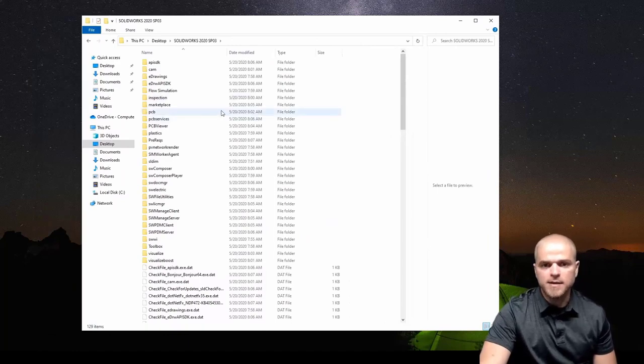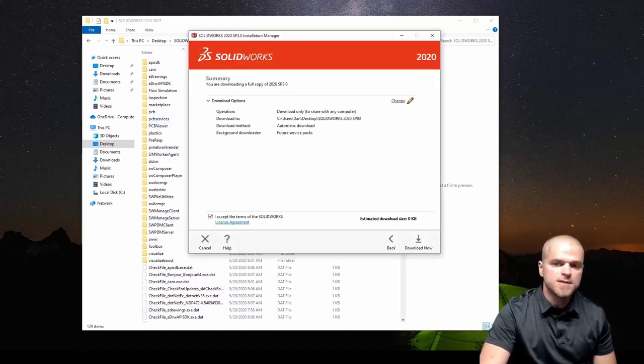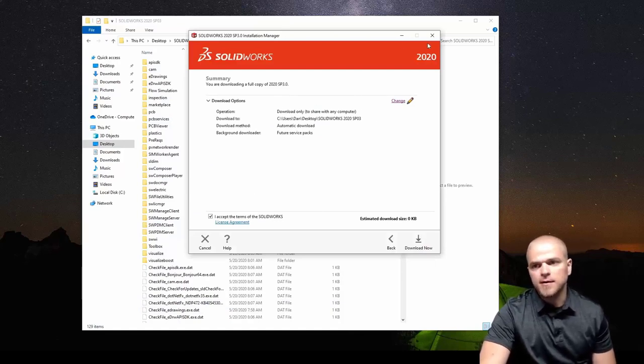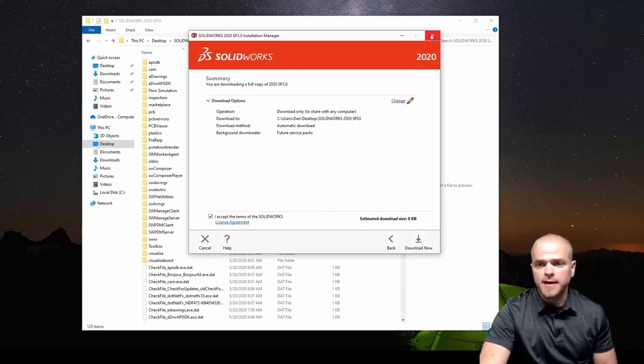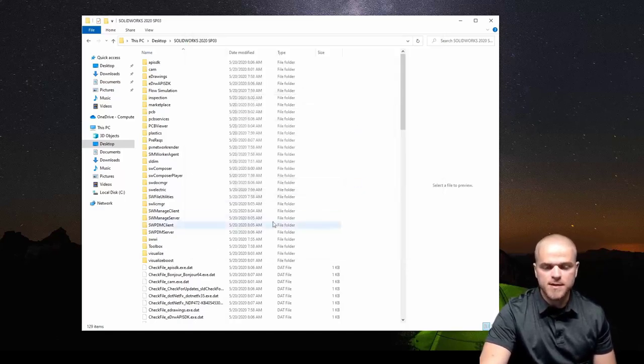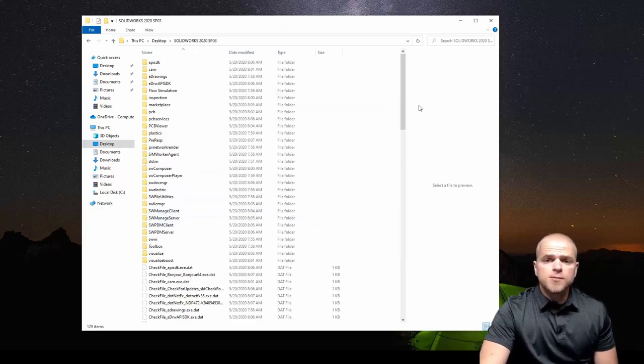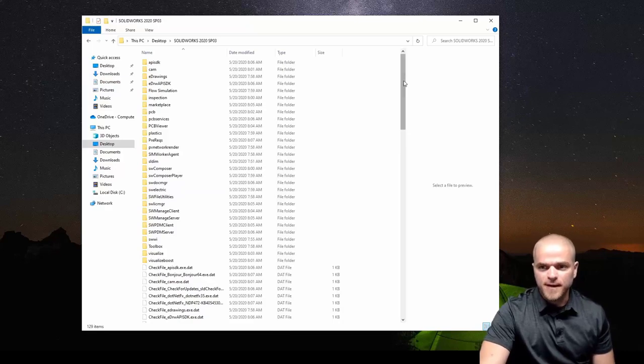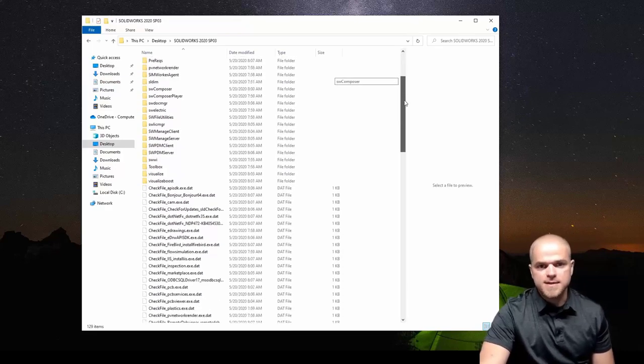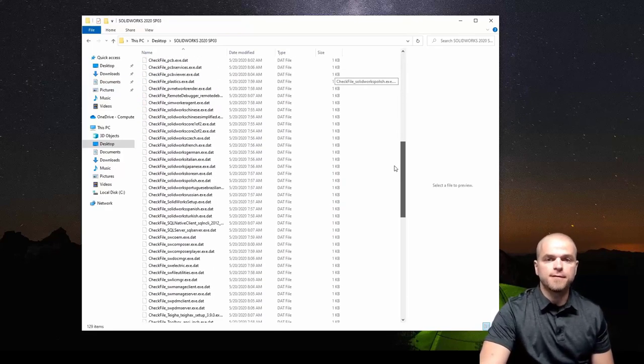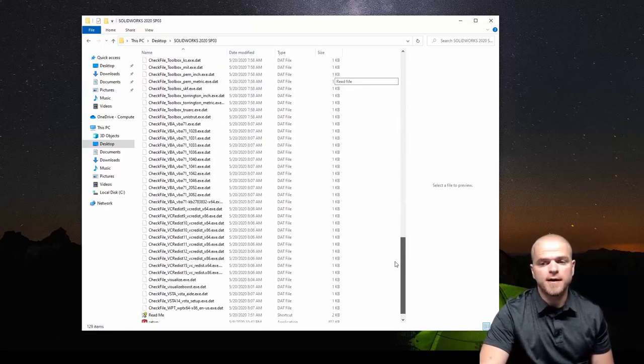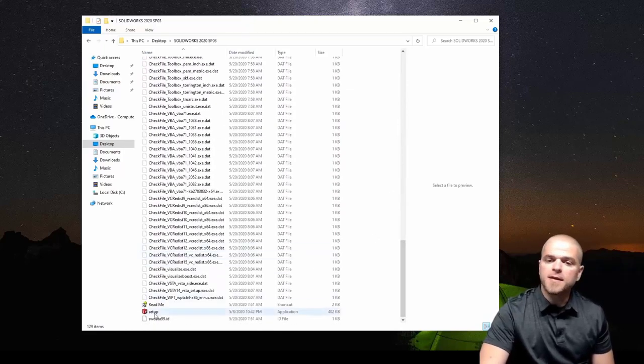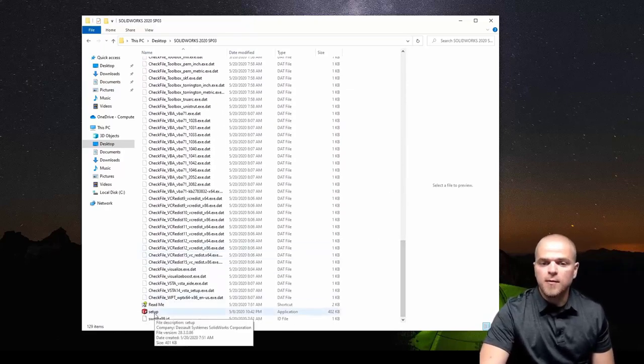That's step one: getting that full download done, ending up with this folder, ending up with everything you need right here in one simple spot. This would complete and it would give you a finish menu. I'm going to go ahead and in my case here just cancel and close the installation manager because I've already done that. Once you complete the full download, what you're looking for is this complete folder set of SolidWorks data.